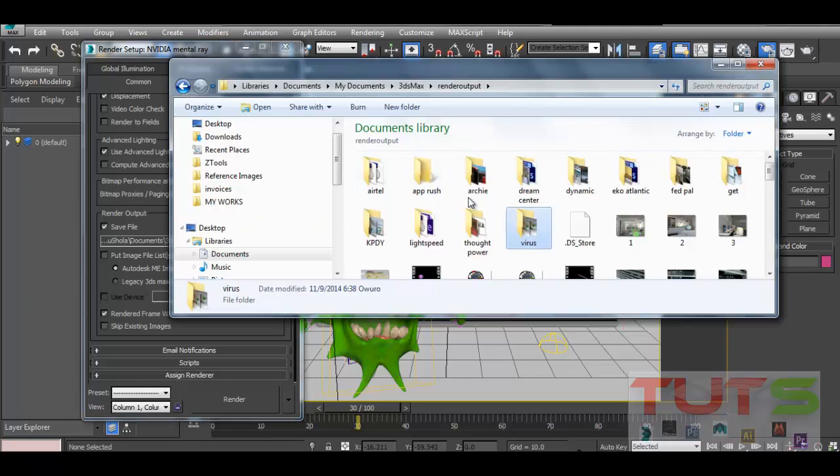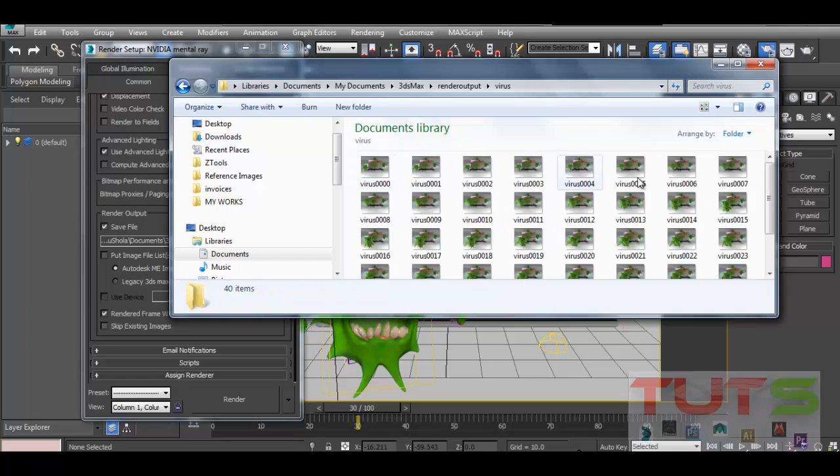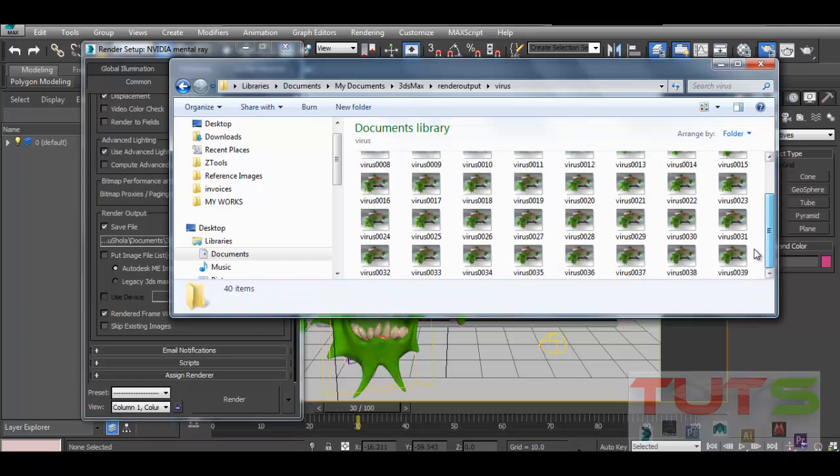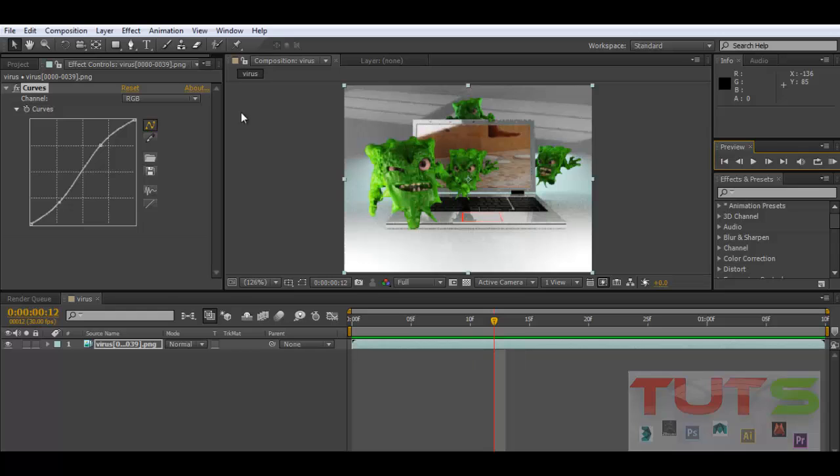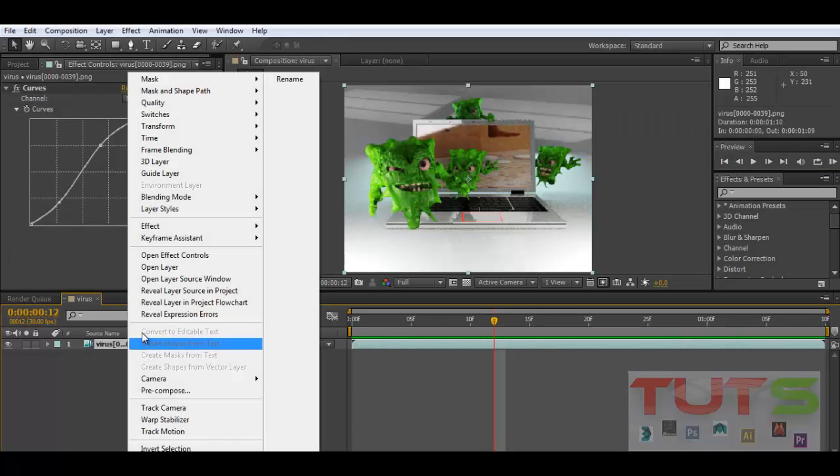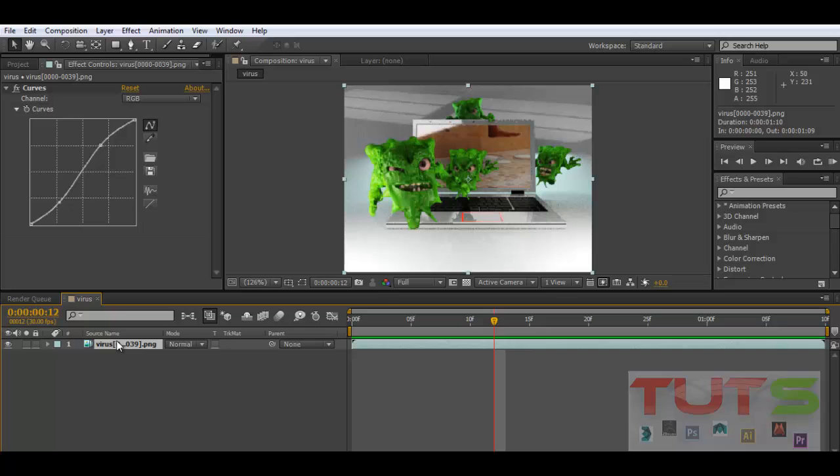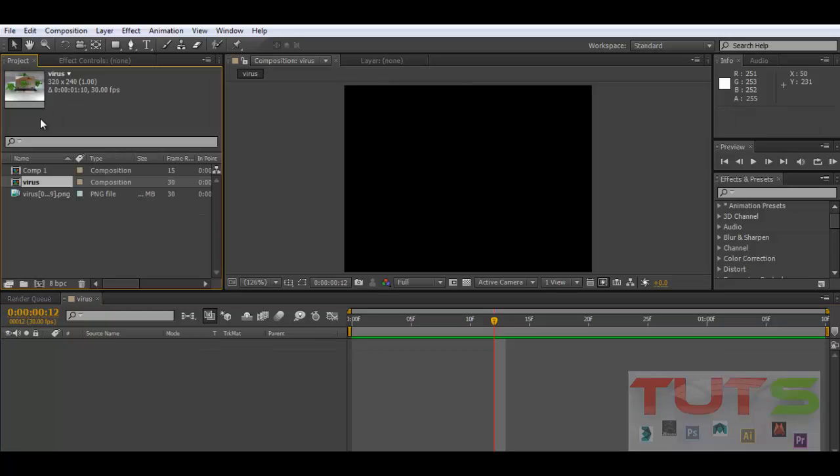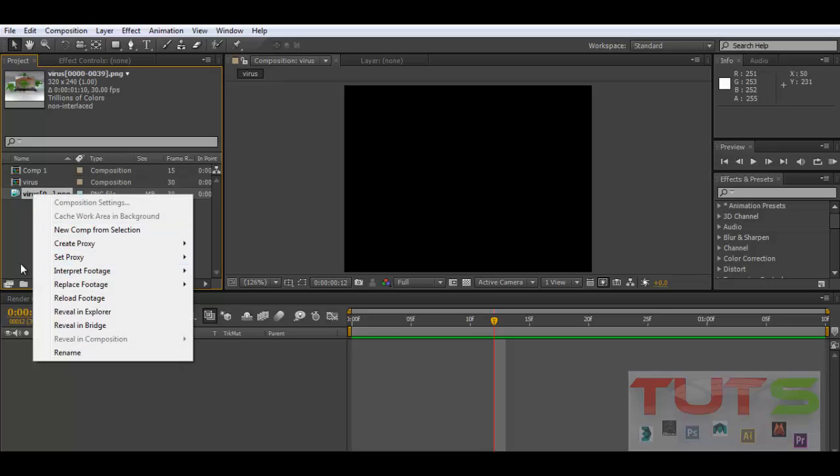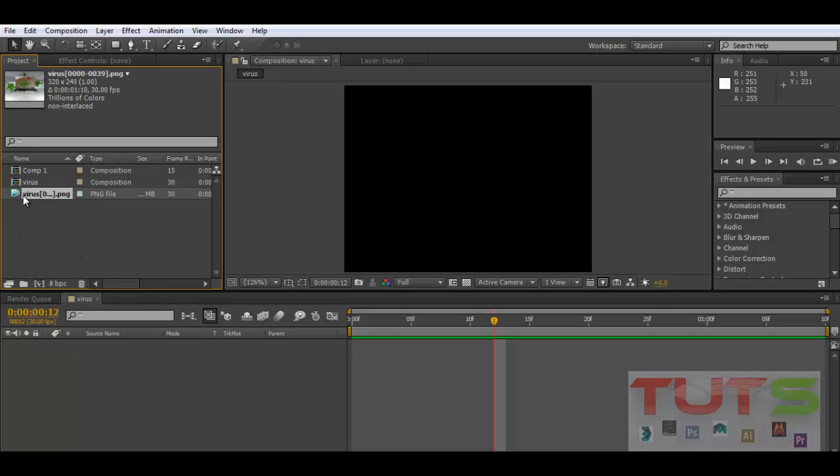After your render is done, you should have something like this in the folder. I have my virus folder here with all the frames, but I need to put them together and that's what I'll be teaching you now in After Effects. Let me delete this.